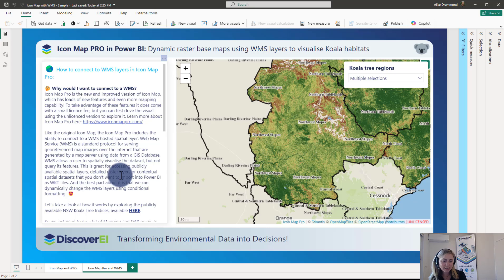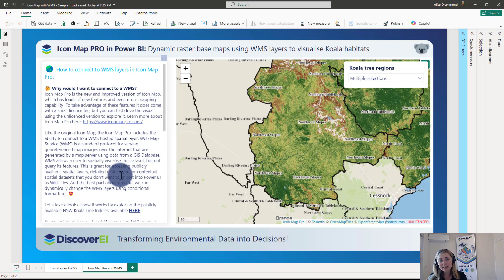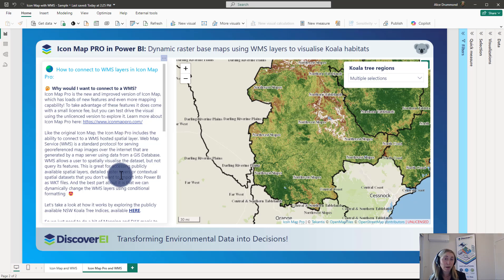I stumbled across this on a recent project where we had some really detailed raster layers which were modeling outputs and we wanted to display them dynamically on our maps in Power BI. You can imagine just how slow it would be if we tried to convert our rasters into polygons and display them using WKT. We did try this approach but ran into all sorts of performance issues. This was a really neat solution where the client was able to host these as WMS layers and we could quickly and easily connect up to them using IconMap.